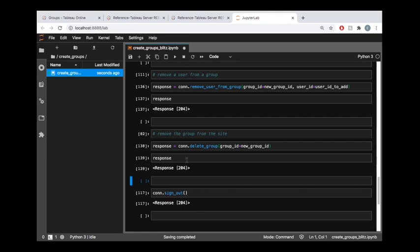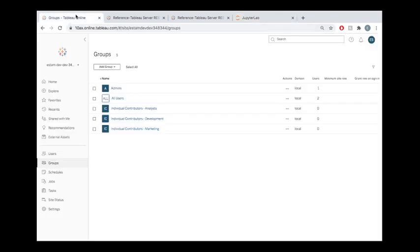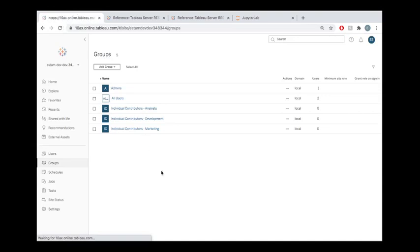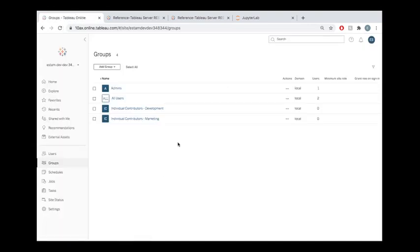But when we're deleting it, there's no new information to provide back to us, so we just get the status code with no JSON body. And if we want to verify that what we wanted to have happen did in fact happen, we could go out to the site, refresh our group list, and we can see that group no longer exists.